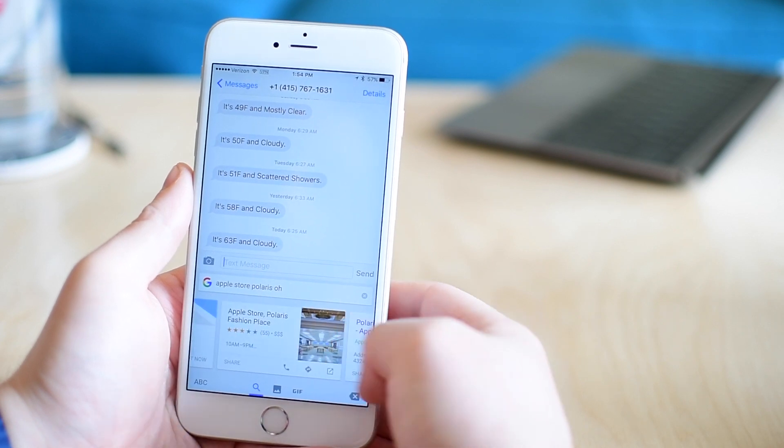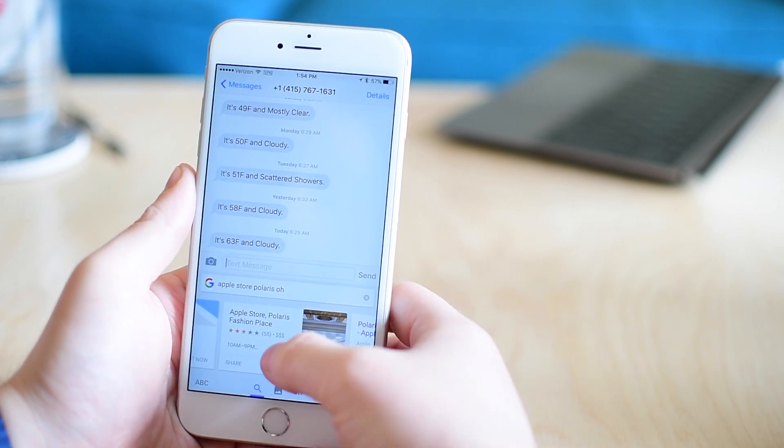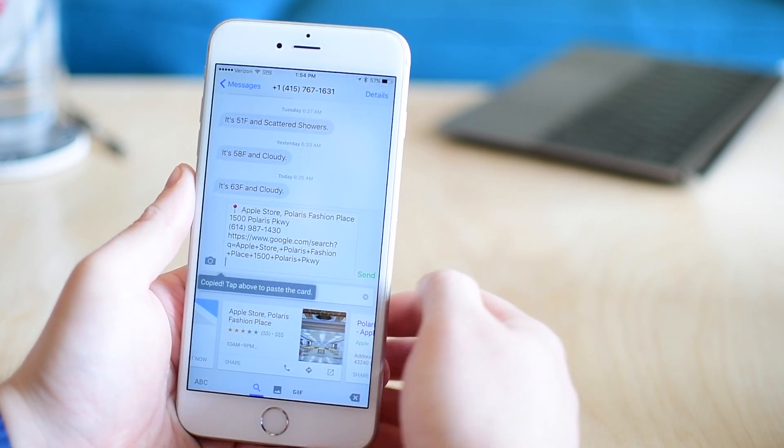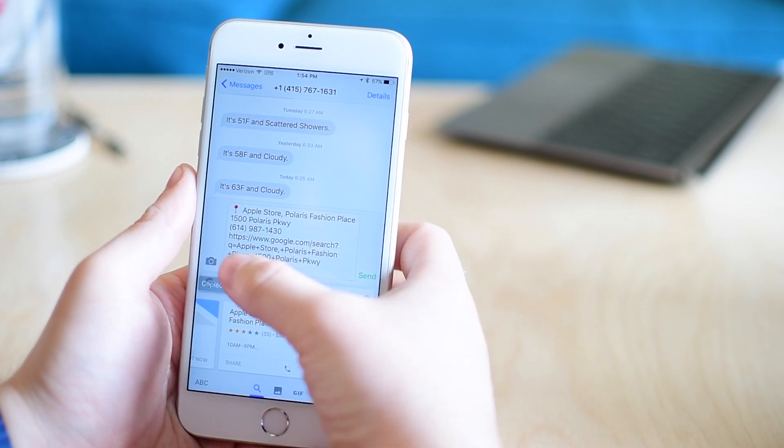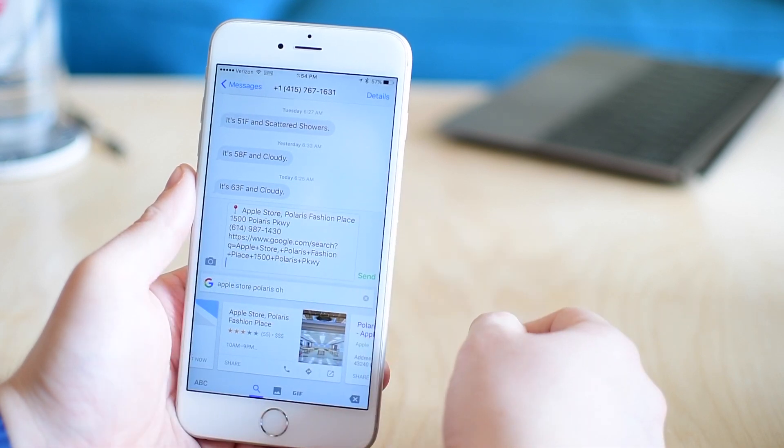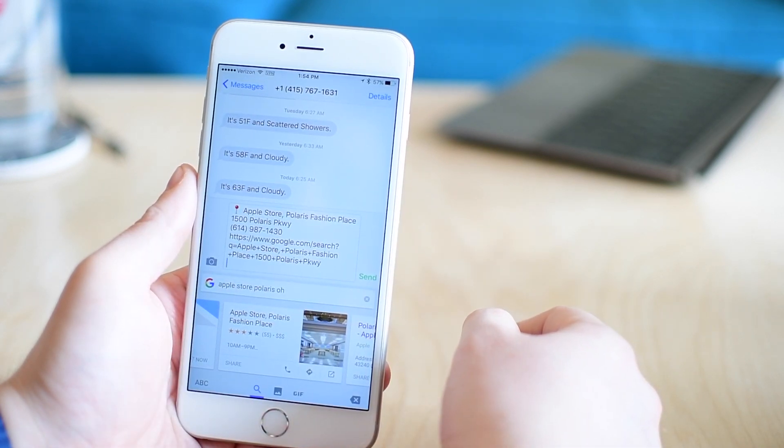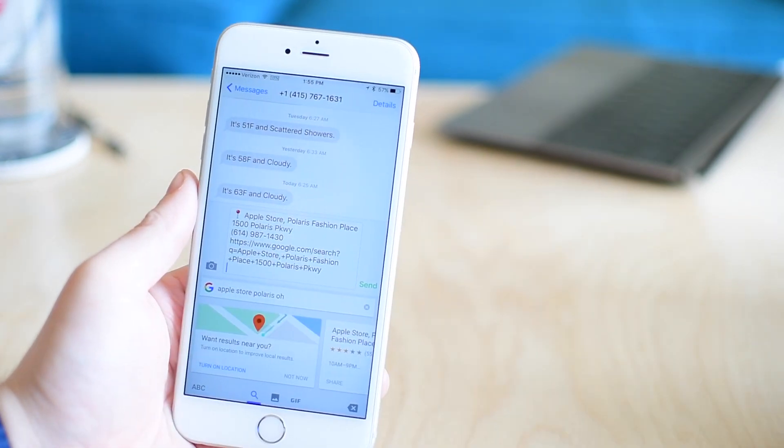If I was meeting somebody at the Apple store in Polaris, I'd have to go to my browser and search it, but now I can hit the Google button in my Gboard keyboard. It'll automatically pull up the directions to it and send it on its way.